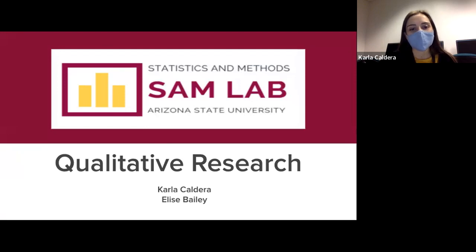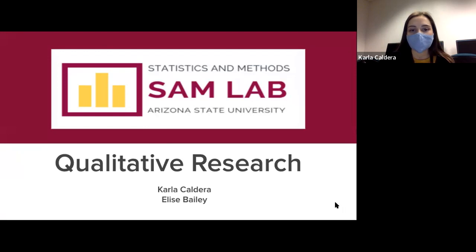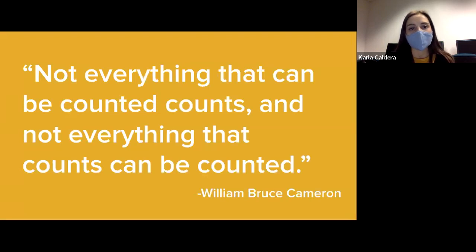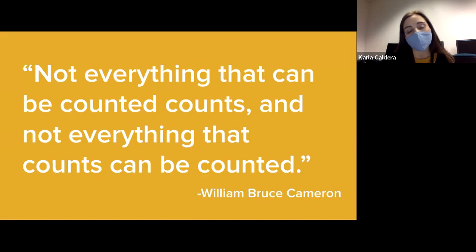Hi, welcome to the SAMLOP webinar on qualitative research. I'm Karla and I have here my coworker, Elise Bailey, and we're going to be talking to you about qualitative research and how to conduct it. I wanted to start off with this quote that kind of encaptures qualitative research: not everything that can be counted counts, and not everything that counts can be counted — which is true when we think about qualitative research in comparison to quantitative research.